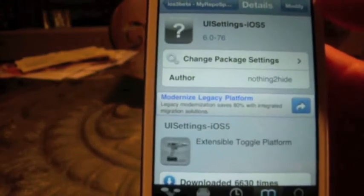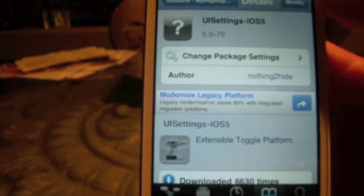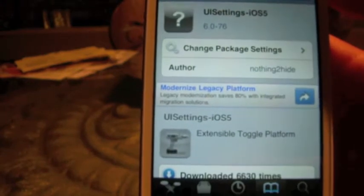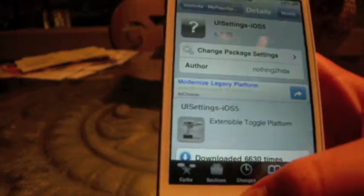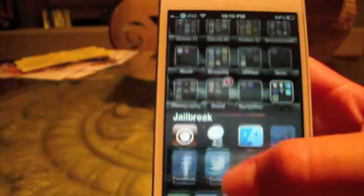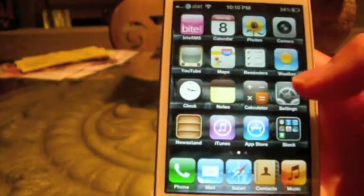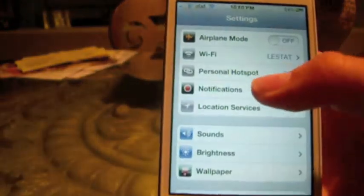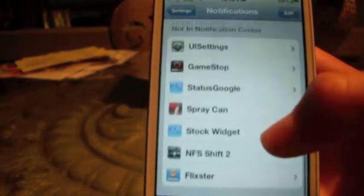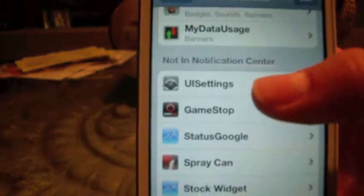Go ahead and install it — I already have it installed so I'm not going to install it again. It's going to ask you to respring your device. From there, go all the way back to Settings, then Notifications, and scroll all the way down until you see UI Settings.